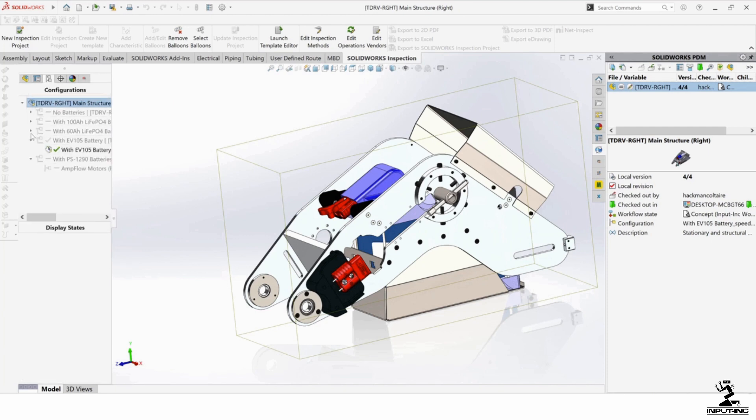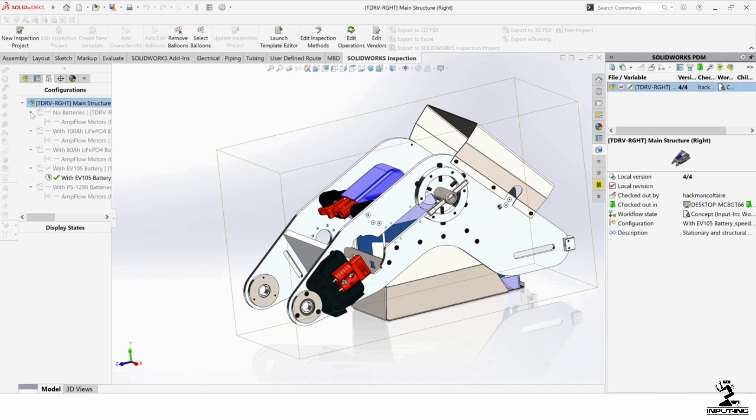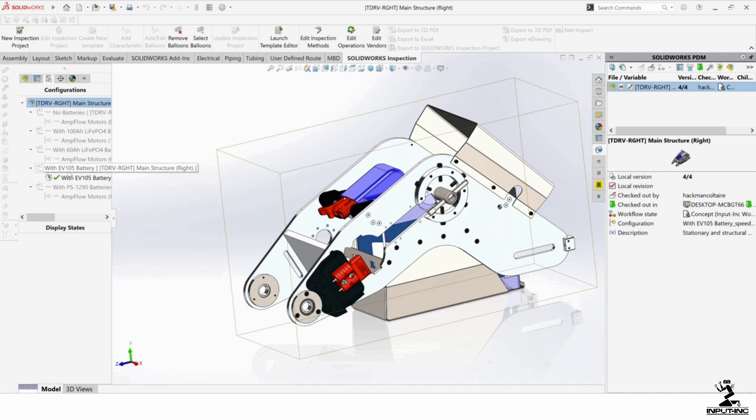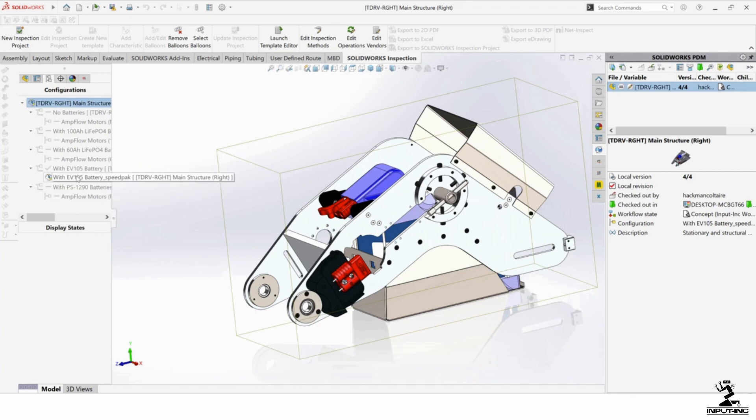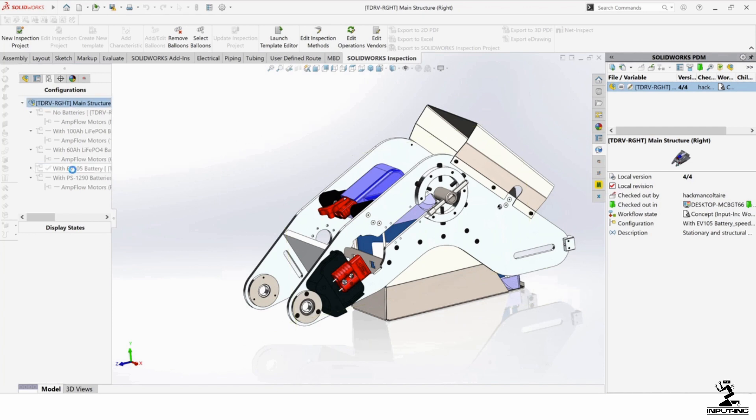This is one I have to rebuild, but you can see which configuration is loaded right now. It's the EV 105 battery main structure. And then it says underscore SpeedPack. So if I want to load this, I just double click on the parent.